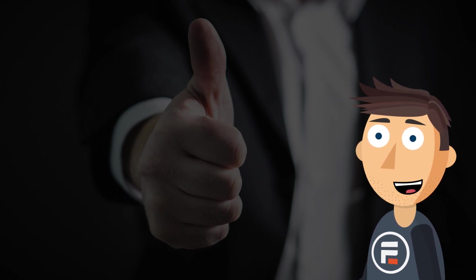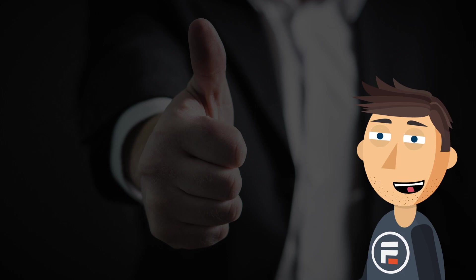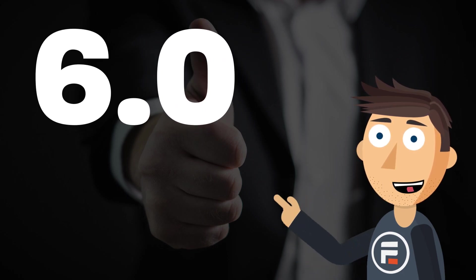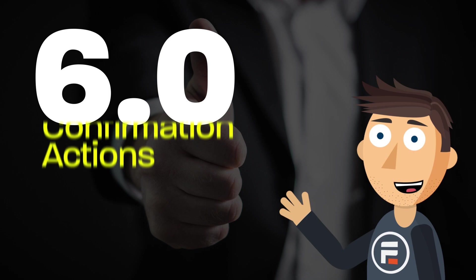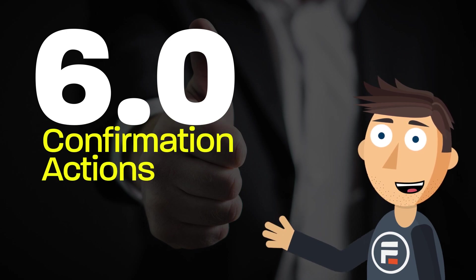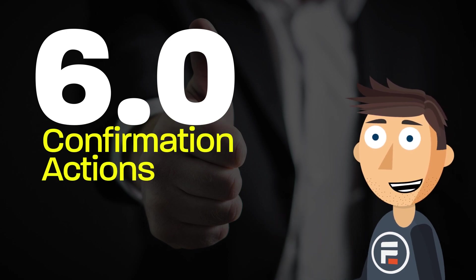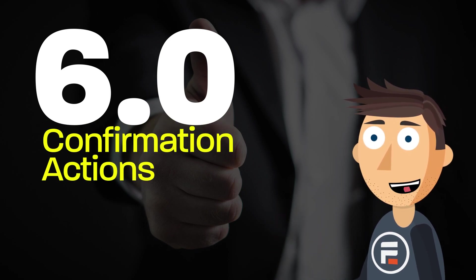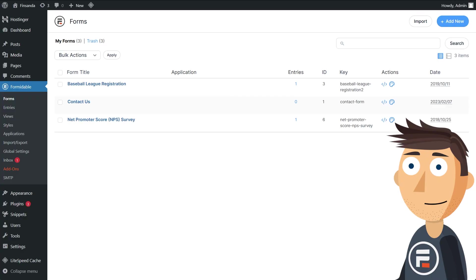Now, as you may know, Formidable Forms released their 6.0 update last week, and with it, there have been major improvements to confirmation actions to make success messages easier to create than ever. Let's jump right in.